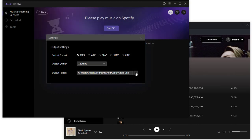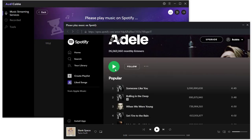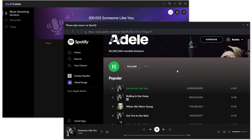Close the settings window, then start playing the playlist in order. Meanwhile, Audi Cable will start recording every song along with its metadata.